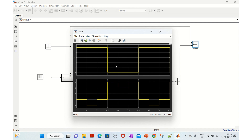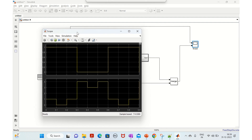Now whenever the staircase input is one, the first enabled subsystem outputs one-zero-one-zero, and when it is zero, it outputs three-four-three-four. It cleanly switches between them - that's how the Merge block works, and that's how you can use a Merge versus a Mux block.